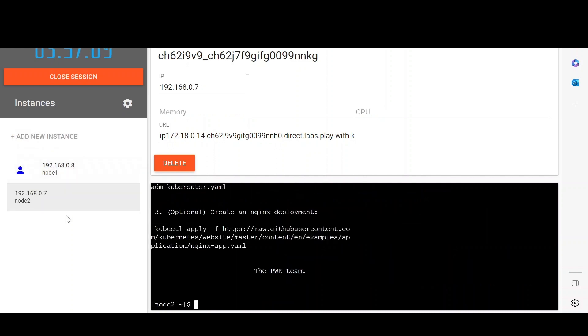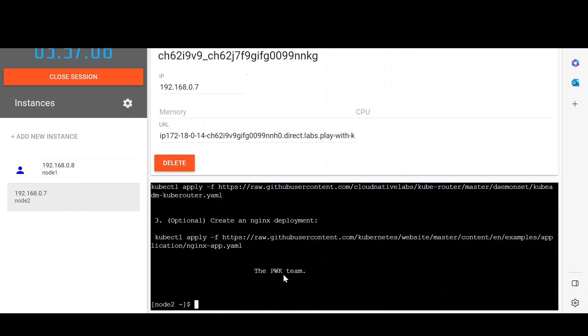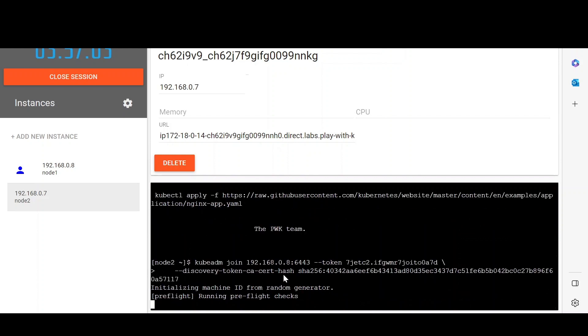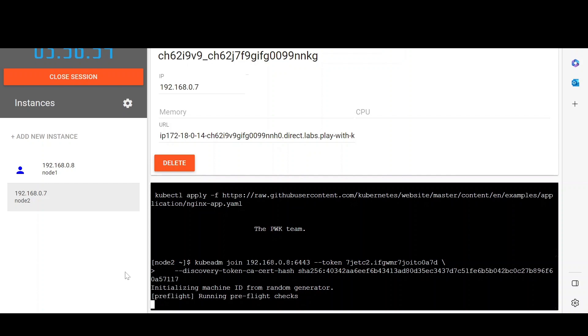Now let's copy this join command from here and create a new instance. This will be our worker node and we will paste it here.